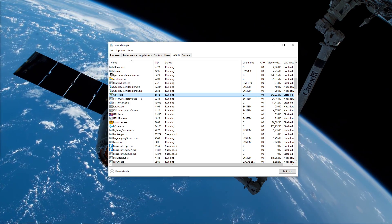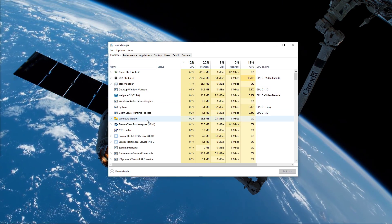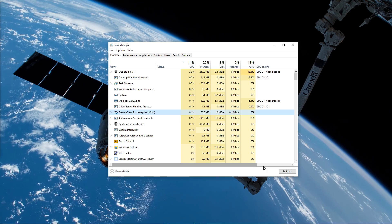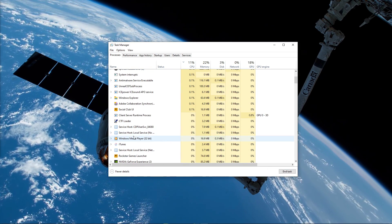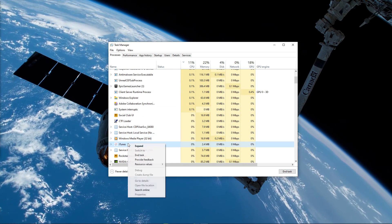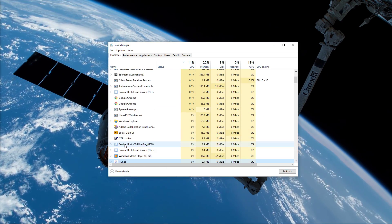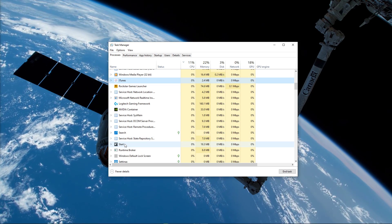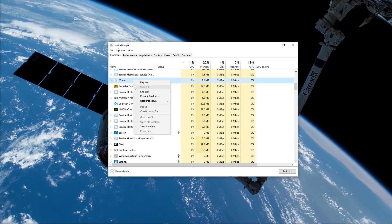In order to reduce the CPU utilization from other programs, I suggest you end some programs running in the background which you don't need while playing the game. But make sure to only end programs which you know won't break your operating system.